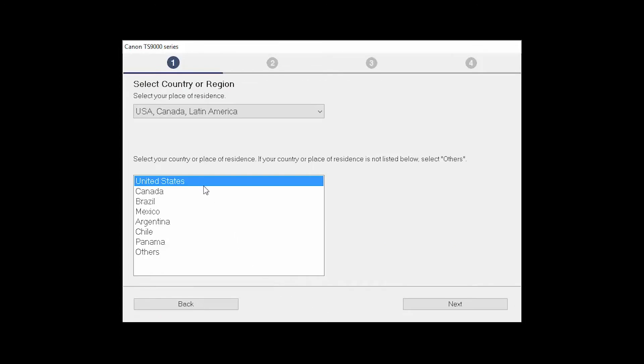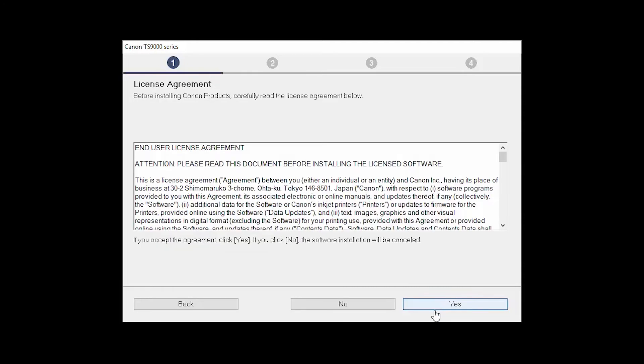Select your place of residence and click Next. The License Agreement screen will be displayed. Click Yes to continue with the installation.